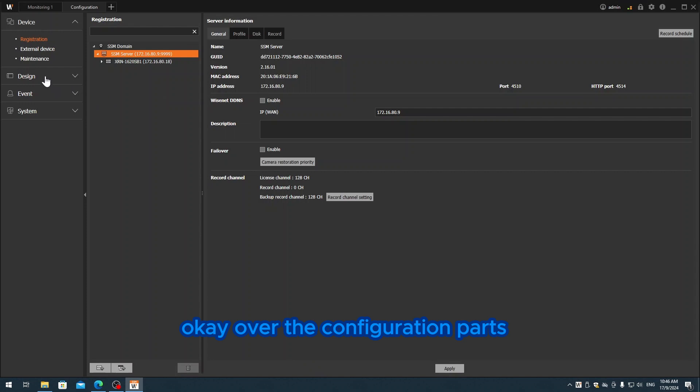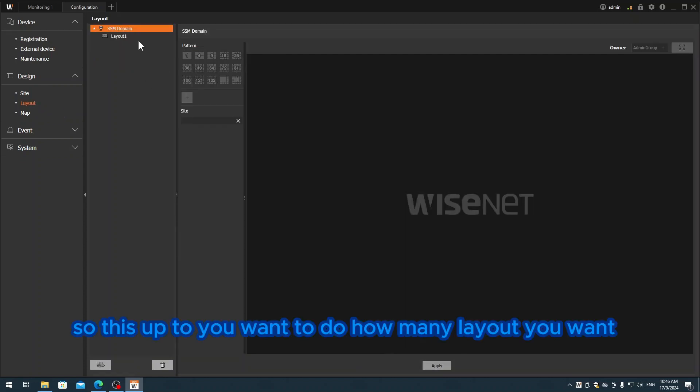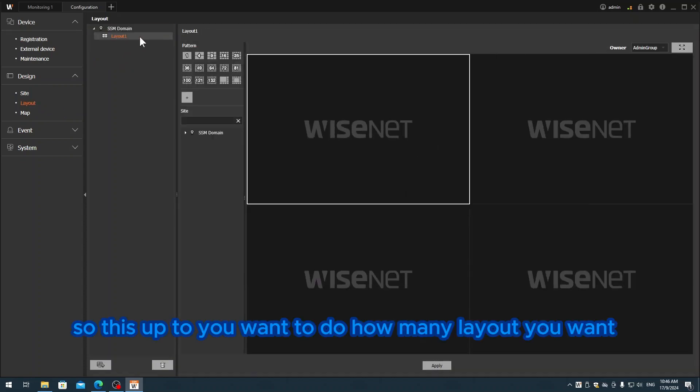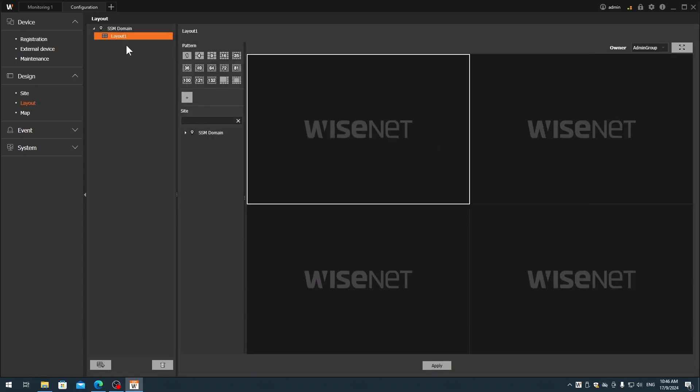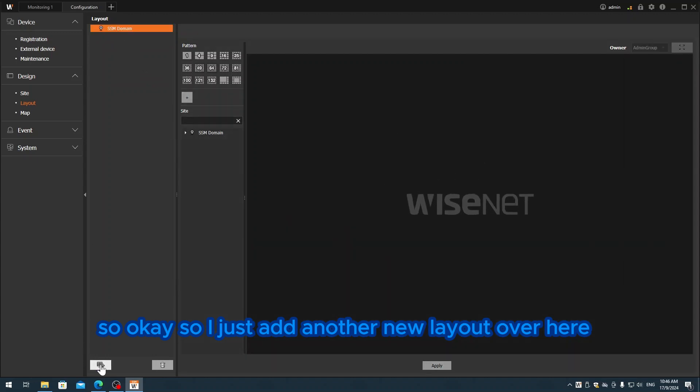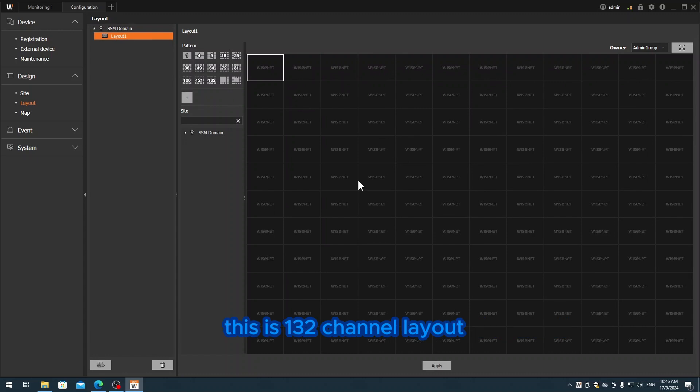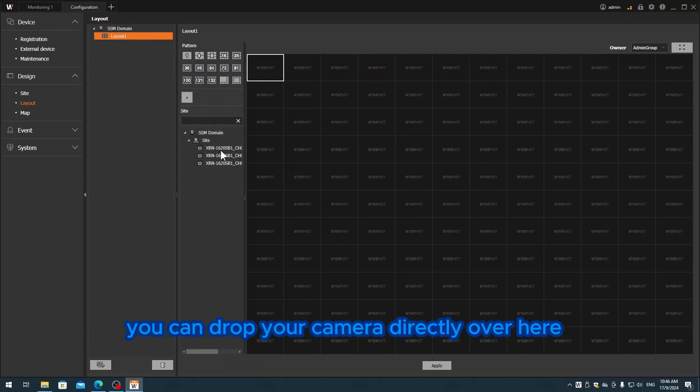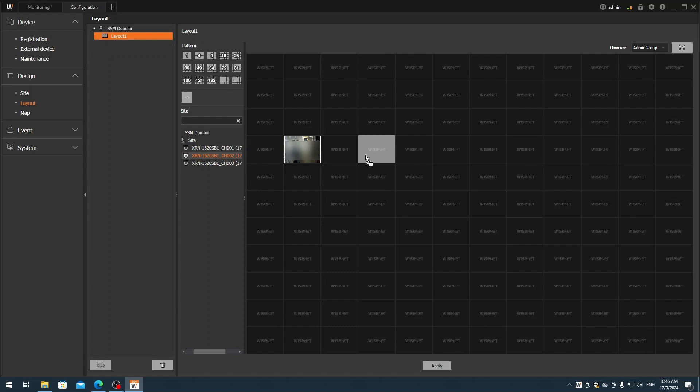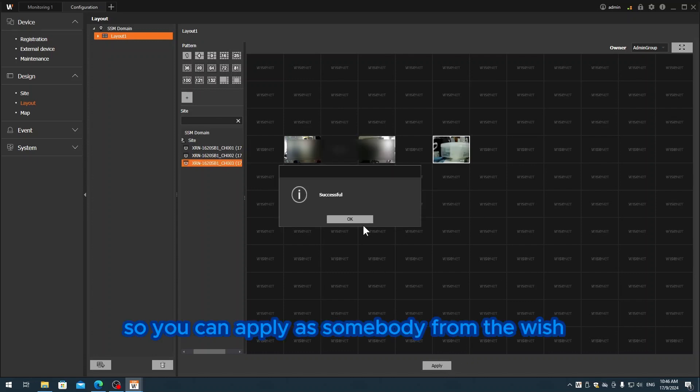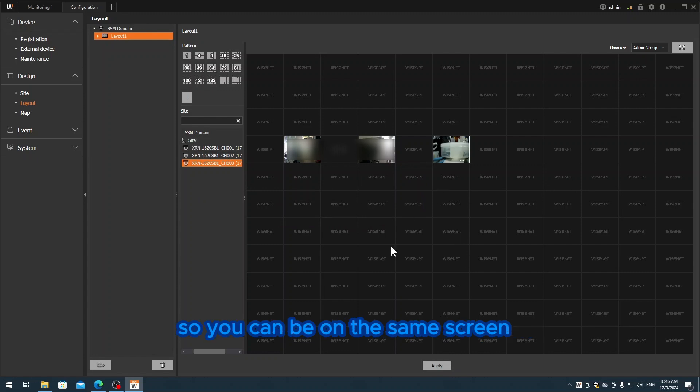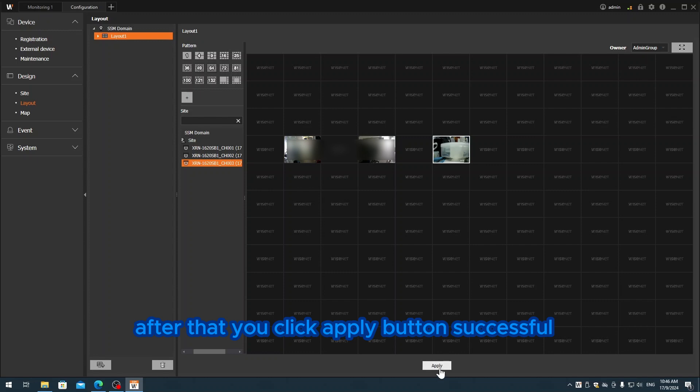Over in the configuration part, you see they have design. Go to design, then go to layout. This is up to you - how many layouts you want. I'll just add another new layout. For example, if you want to open 132 channels, this is the 132 channel layout. You can drag your camera directly over like this. You can take cameras from whichever NVR and drop them together so you can view on the same screen.